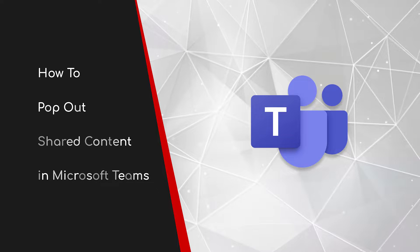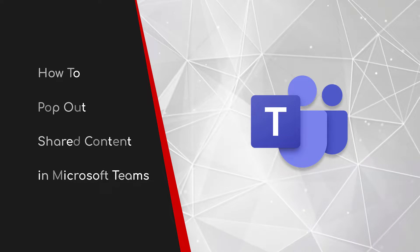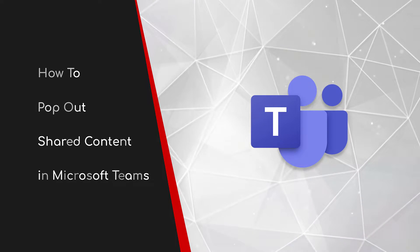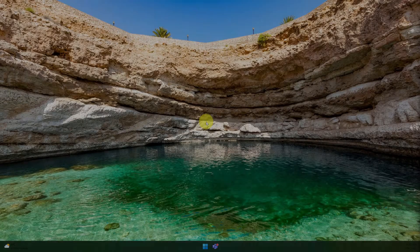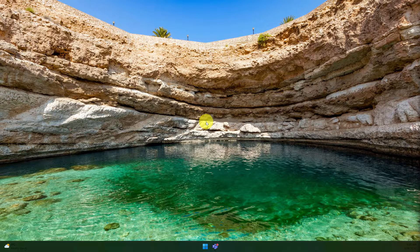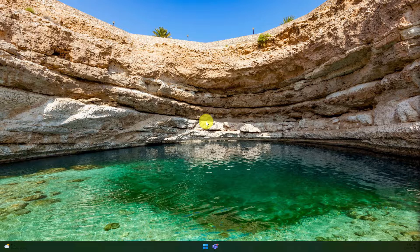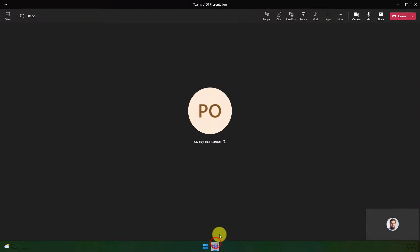Welcome to this brief guide on how to pop out shared content in Microsoft Teams. We've been able to use the pop out feature to pop individual chats into separate windows to increase multitasking. Now the pop out feature has been added to Microsoft Teams meetings as well. I'll show you how to use that here.